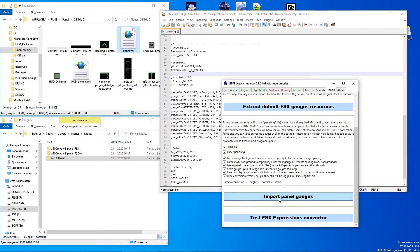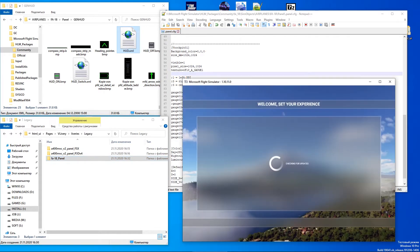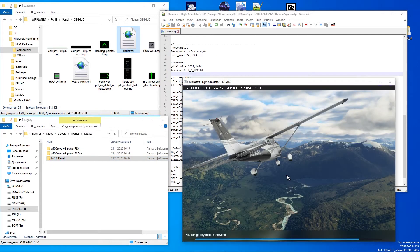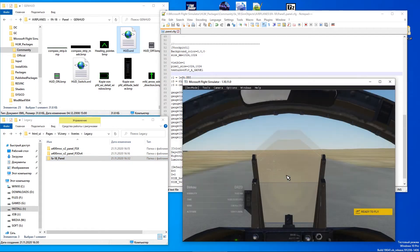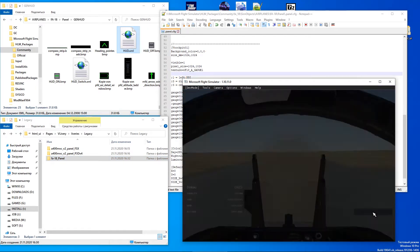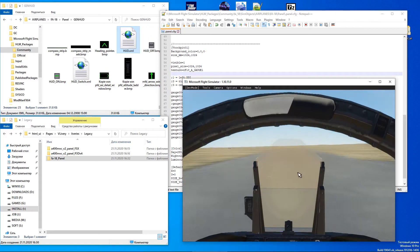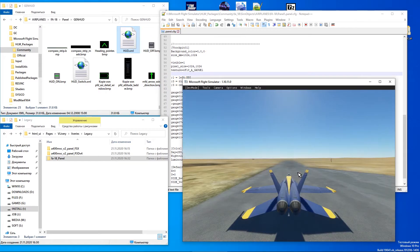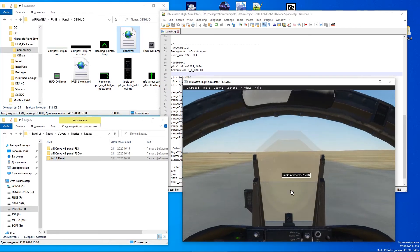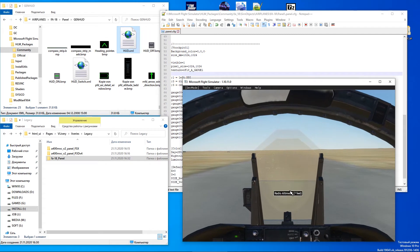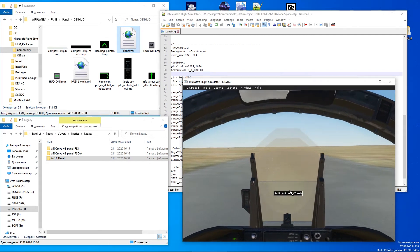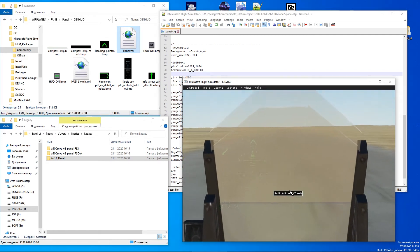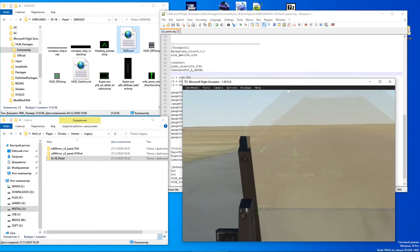Panel conversion applied and we are ready for in-game tests. We can see two problems here: the HUD does not cover the glass and it is barely visible.